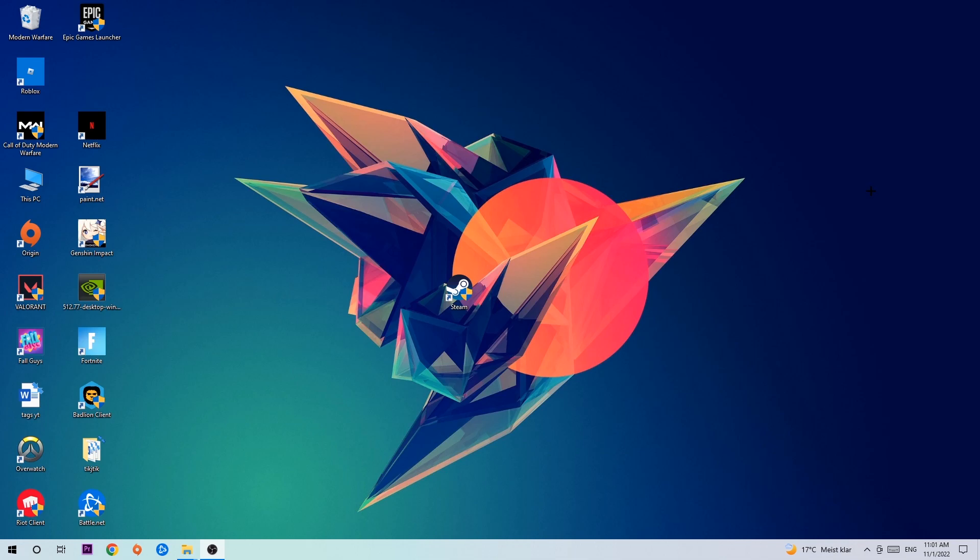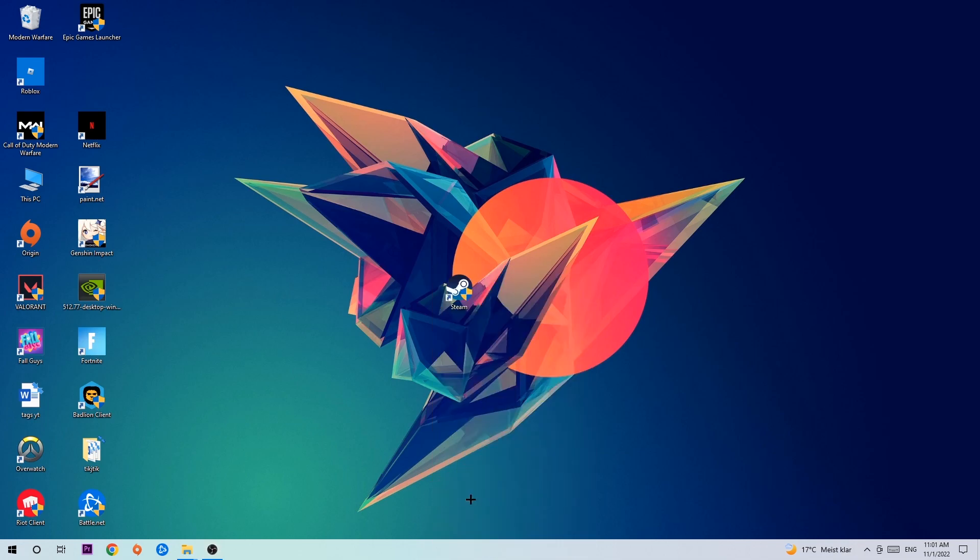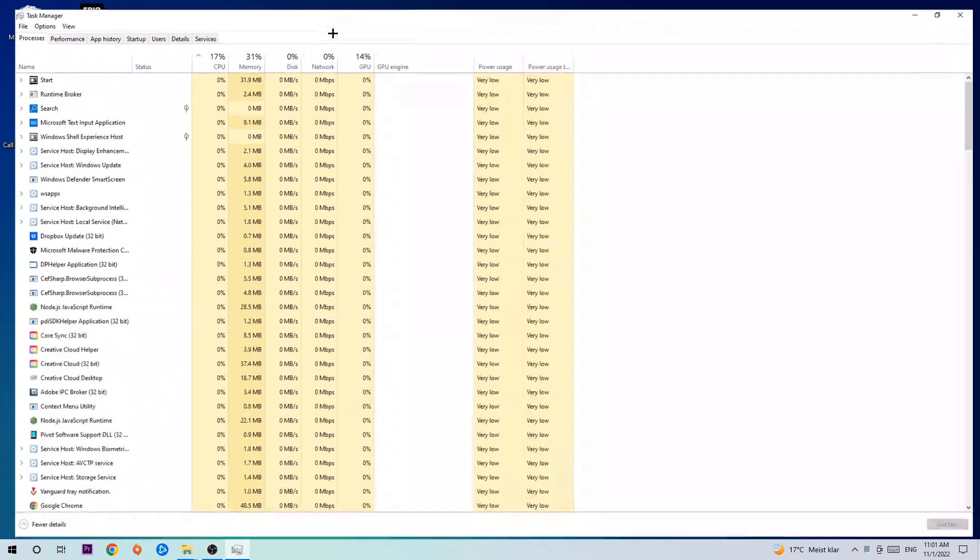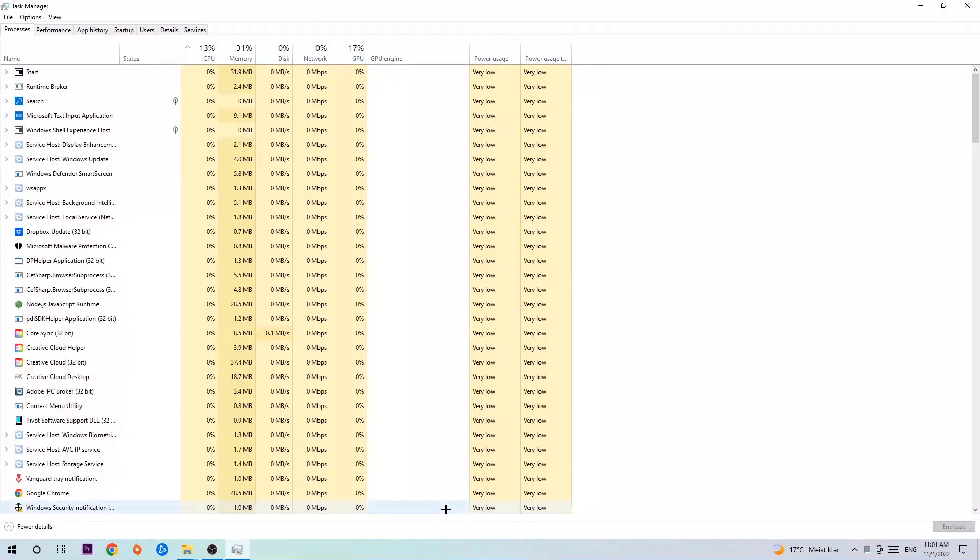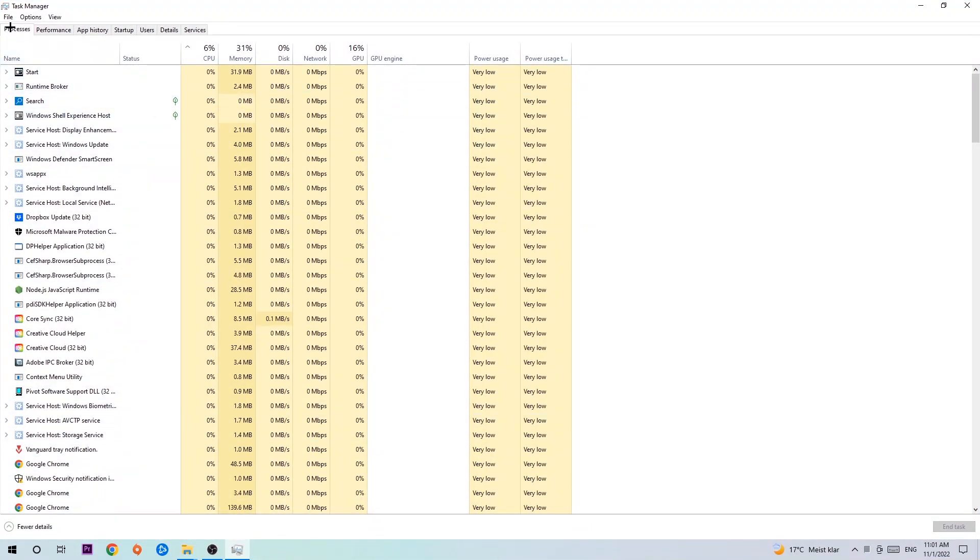The first step I would recommend for everybody is to navigate to the very bottom of your screen where you're gonna right-click your taskbar and open up your Task Manager. The next step is to navigate to the top left corner of your screen, clicking onto Processes.